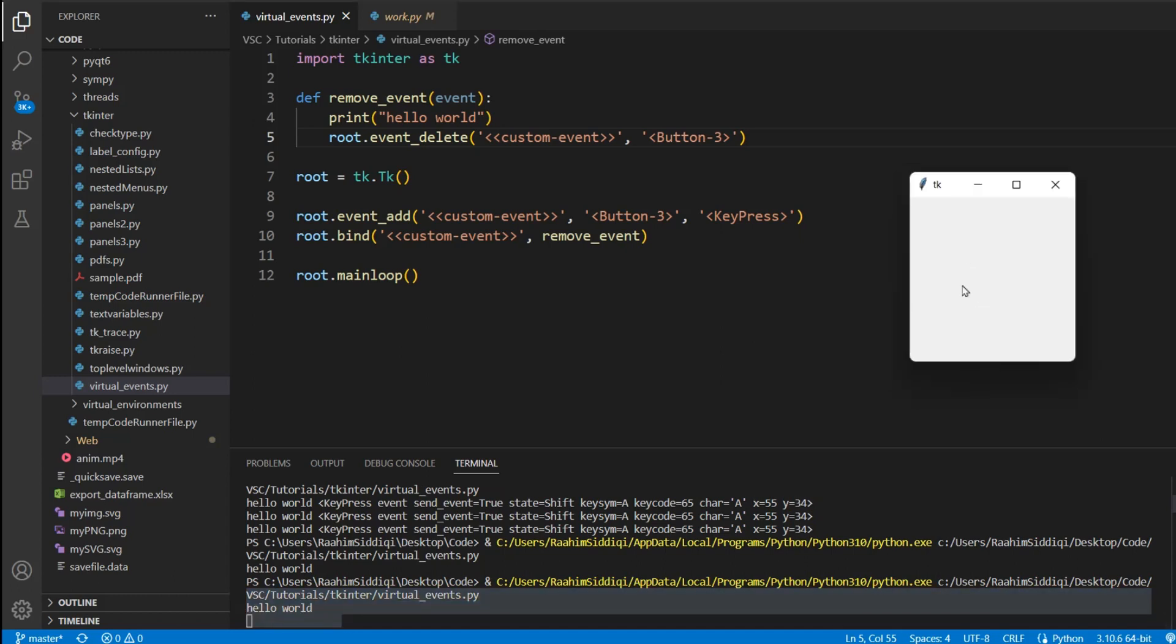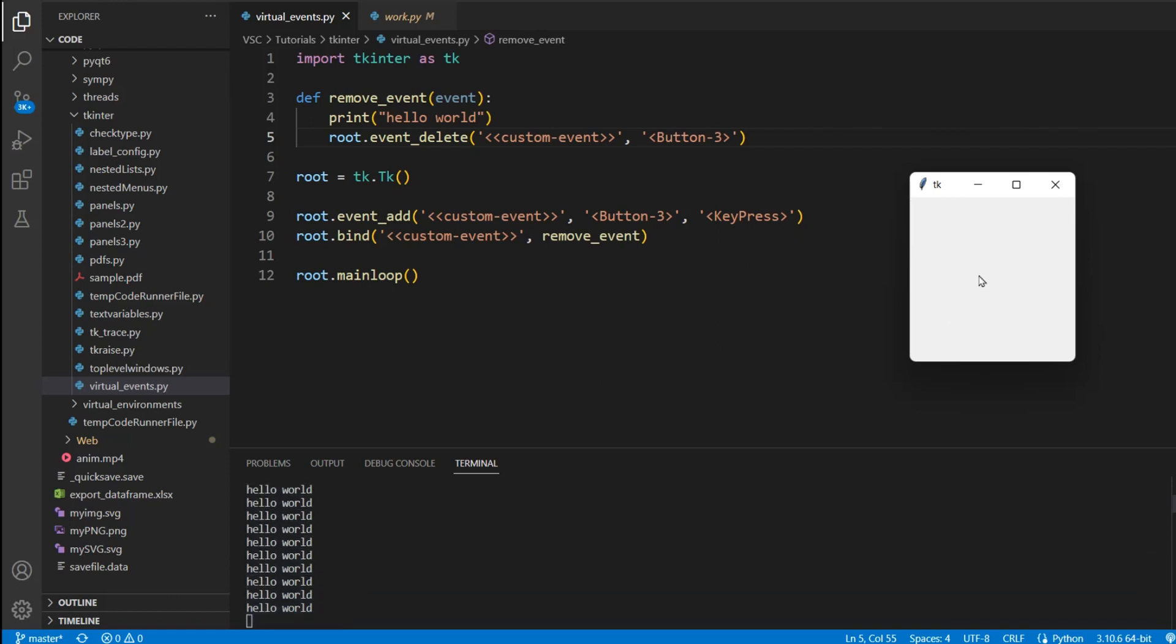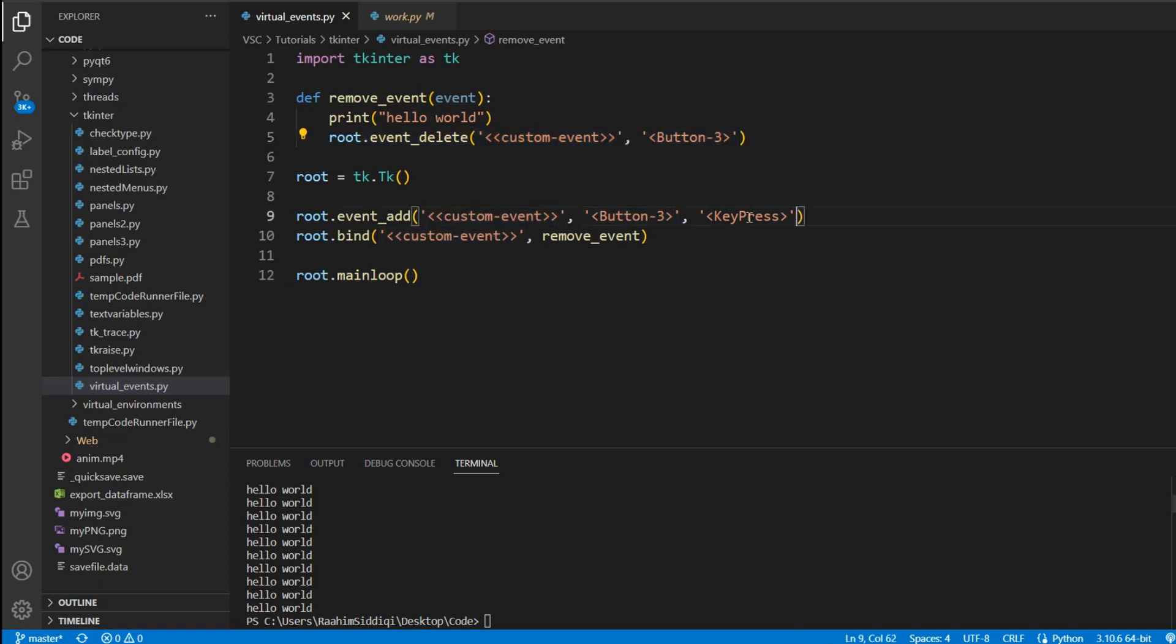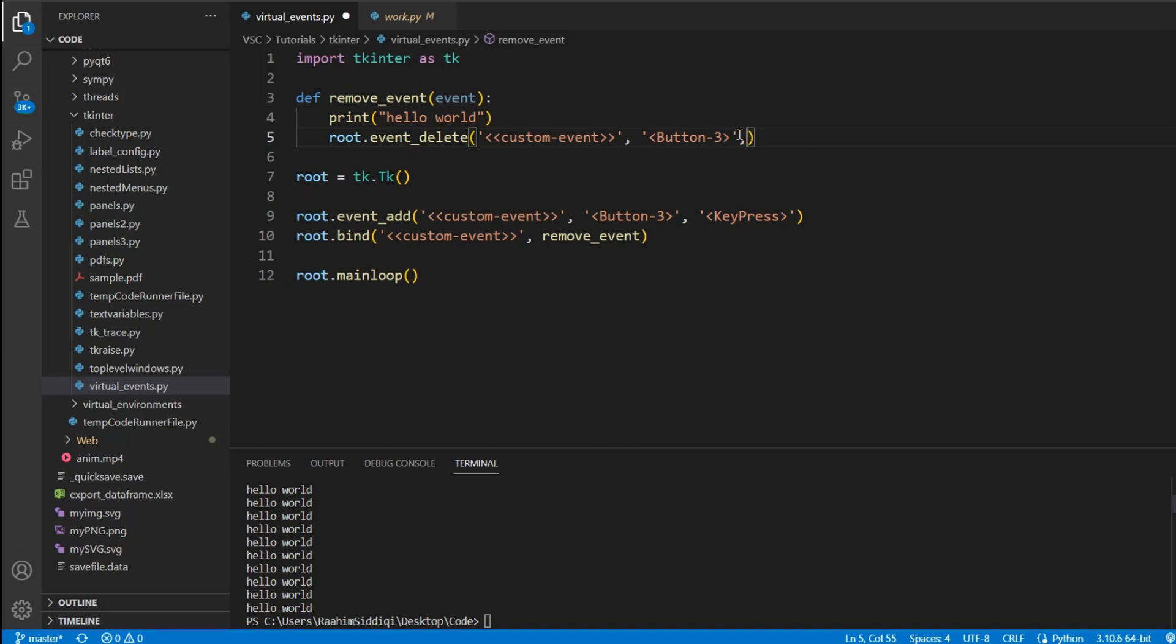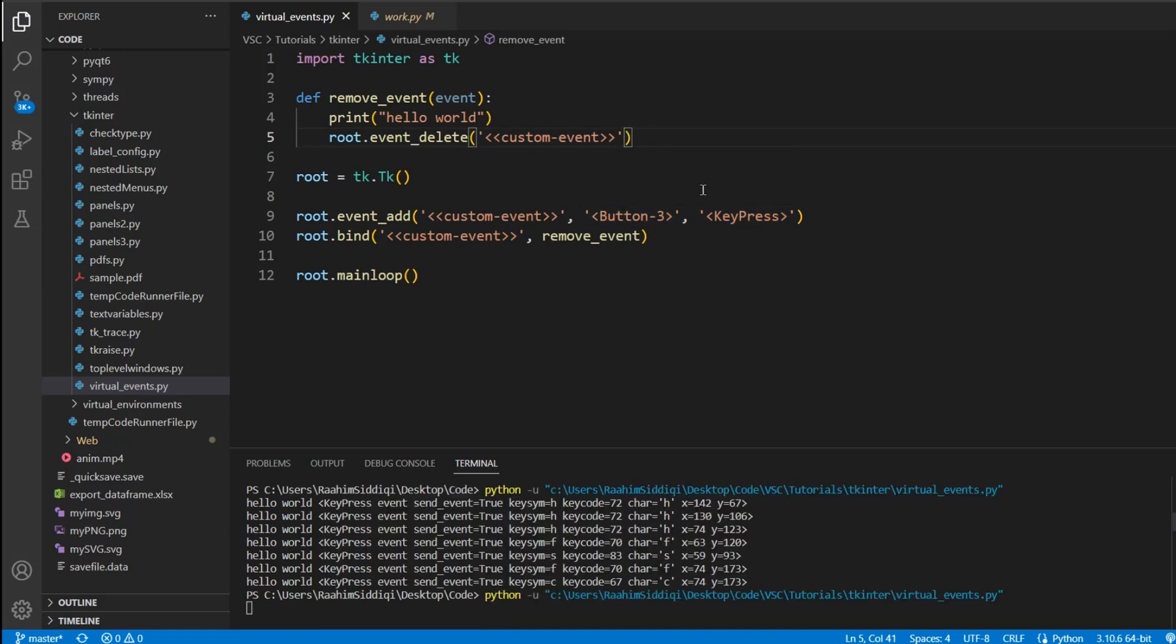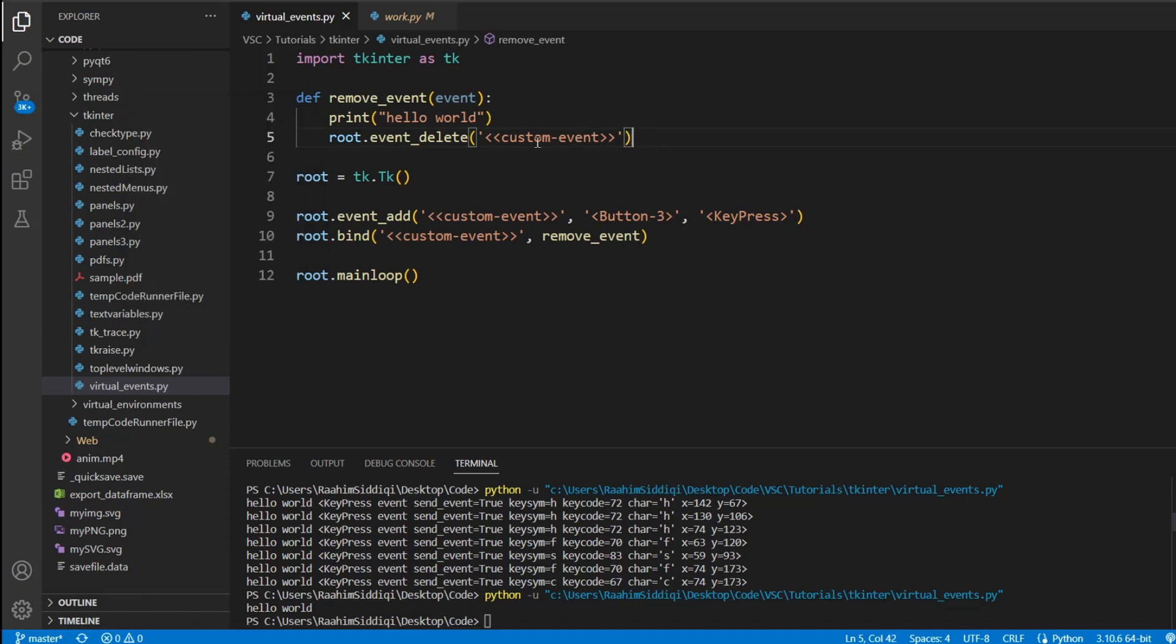But if I click the keyboard keys, it prints out hello world. See, I'm clicking them right now. That's because we only deleted this event. We only deleted custom event from occurring if this button was pressed. It can still occur for this one. It can still occur if you click a key. If you want to completely delete an event, you need to specify all of its triggers. And I'm not sure what's going to happen if you just do this. Let me see. This can also delete an event completely. If you just specify the name of the event, it'll delete it completely. So I guess both approaches work. So that's something new I learned today.